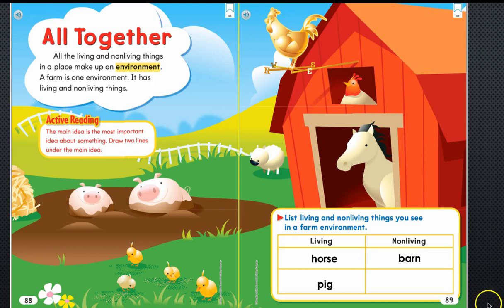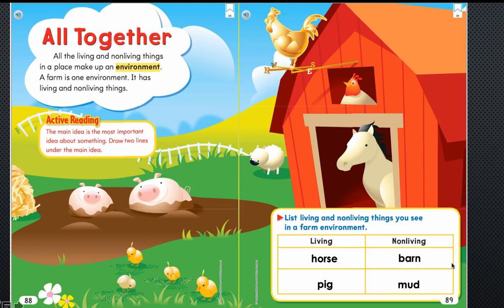I picked the barn, so you can write it in the first box, and the mud — you can write that one in the second box.